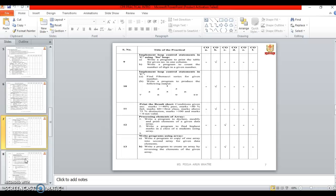Greater than 60 or equal to 60 is first class. Greater than 75 is distinction and greater than 100 is not valid and less than 0 also not valid. The twelfth one is processing elements of array.